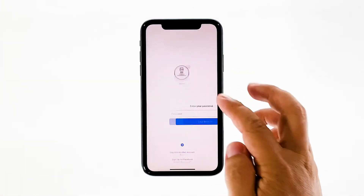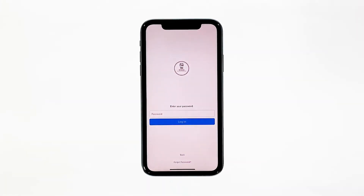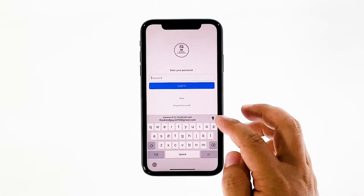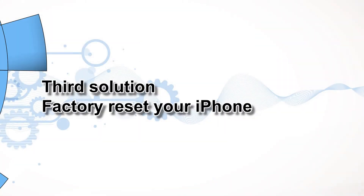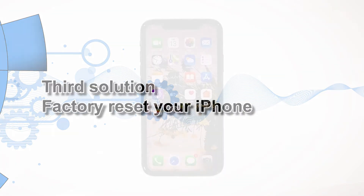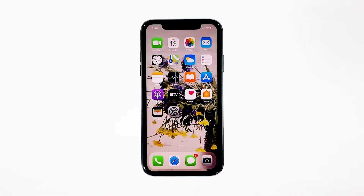However, if for some reason the problem continues, then you have to do the next solution. Third solution: factory reset your iPhone. A reset will be able to fix this problem, but make sure to create a backup of your important files and data because they will be deleted and you may not be able to retrieve them. When ready, follow these steps.